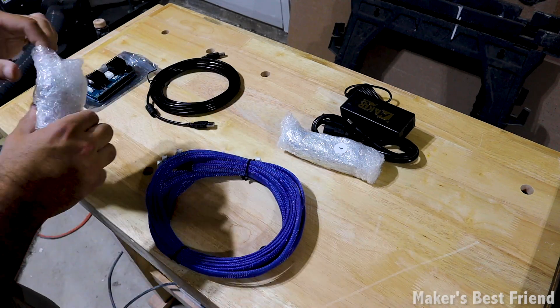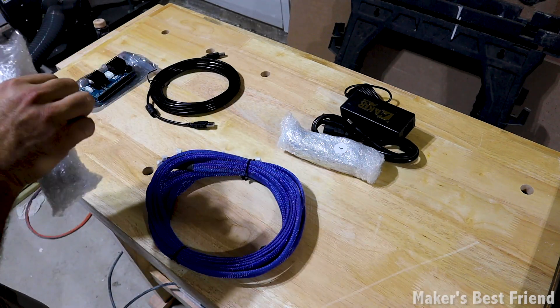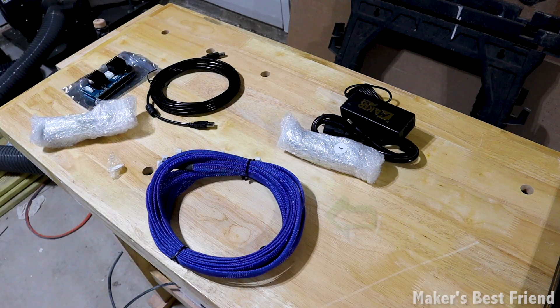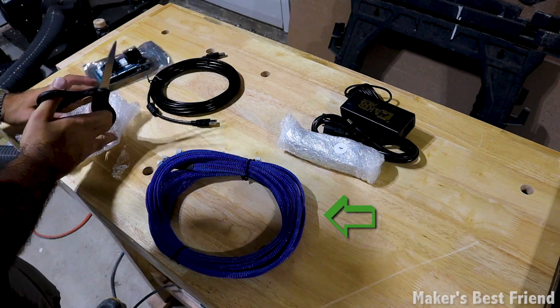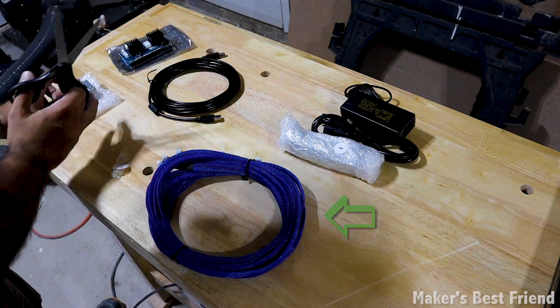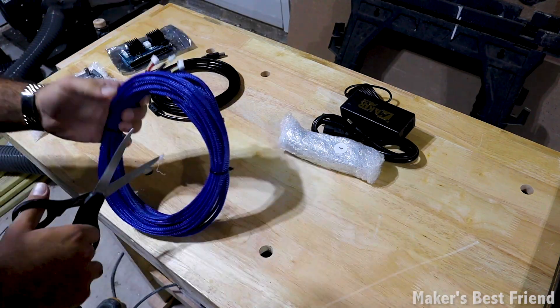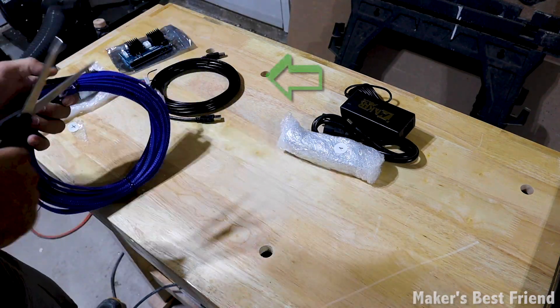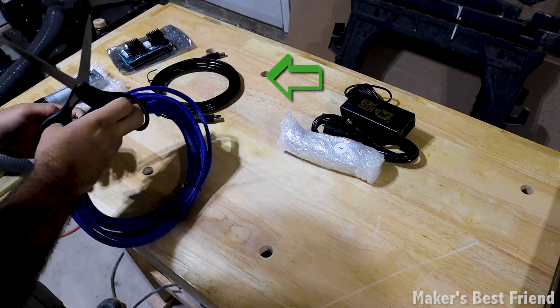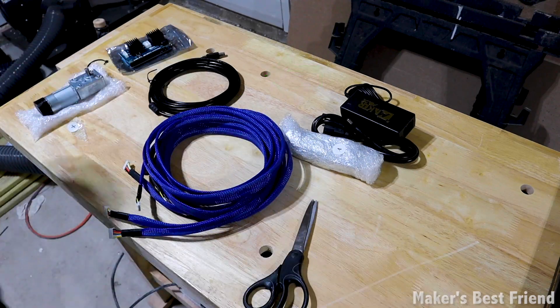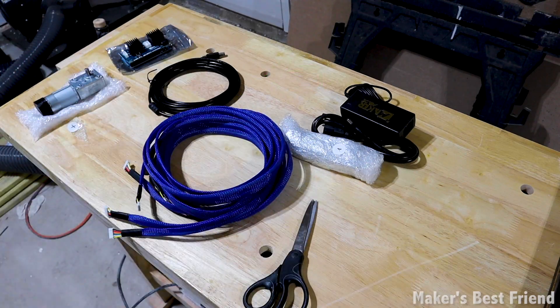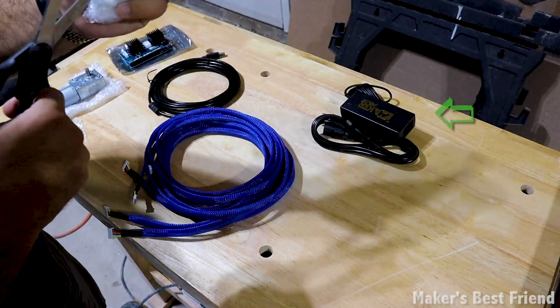There are several cables included with the kit. The long blue cables transfer data between the motors and the controller board. The USB controller allows you to control the board from your computer, and there's a power brick for the controller card.